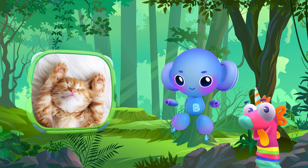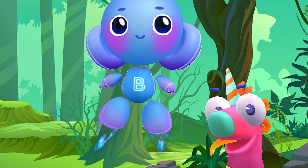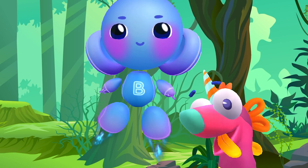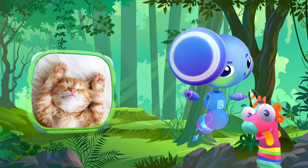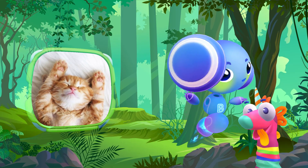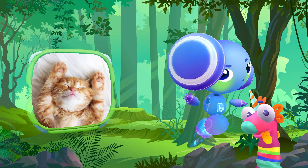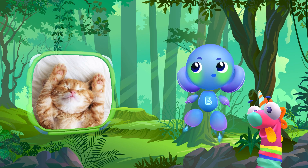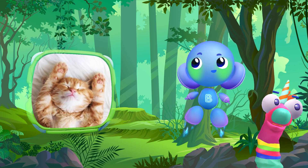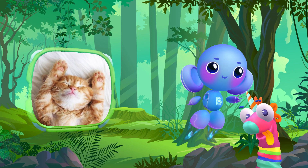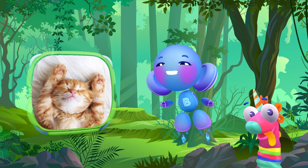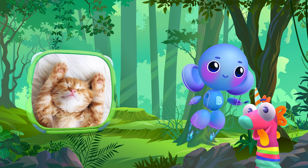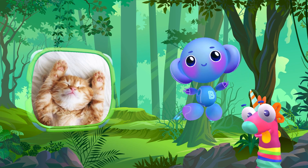Cat. Cat. Cat. Nice choice. Yes. It's a cat. Super.